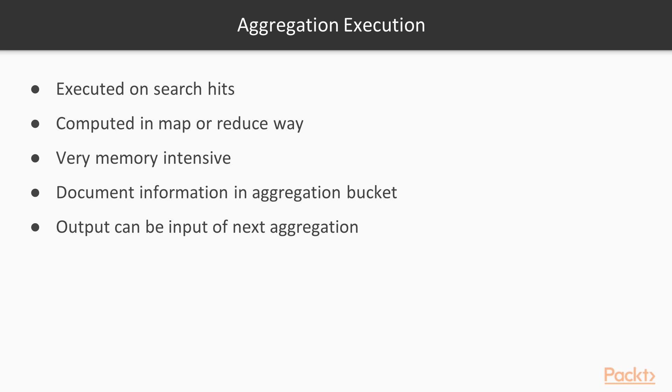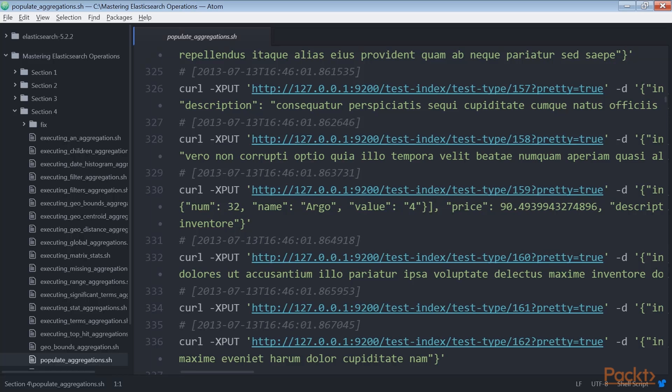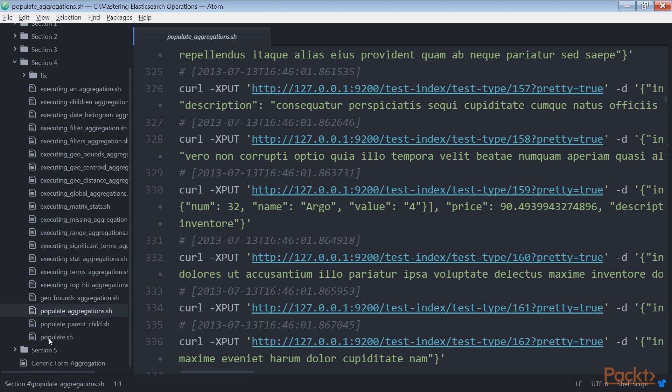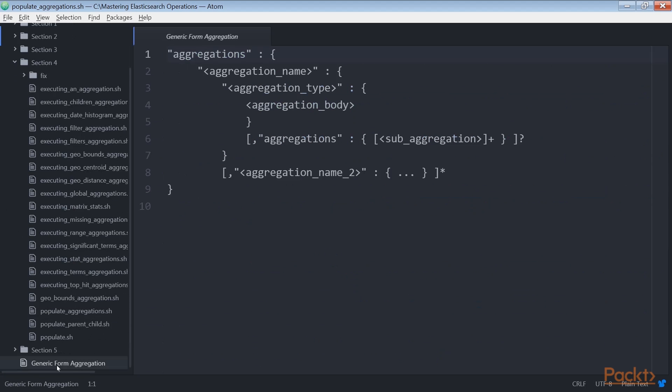Its main difference from the old facet framework is the possibility to execute the analytics with several nesting levels of sub-aggregations. Aggregations keep information of which documents go into an aggregation bucket, and an aggregation output can be the input of the next aggregation. Now let's check the generic forms for aggregation.